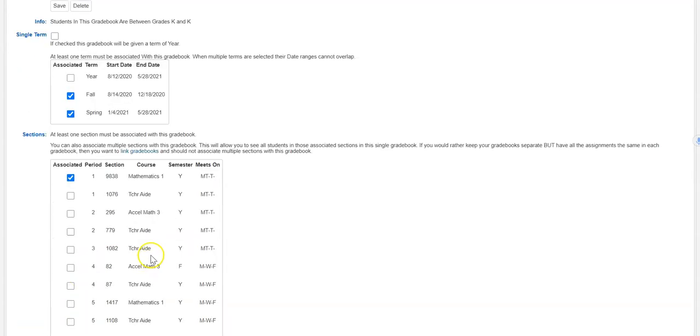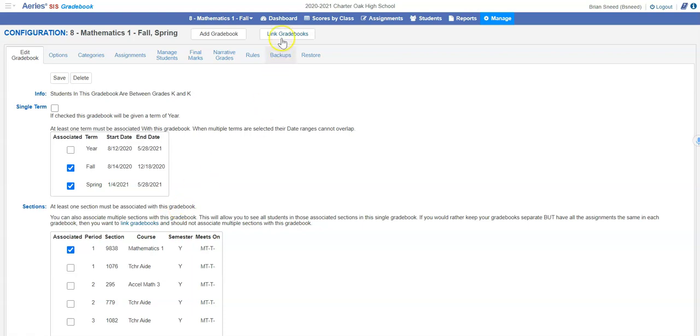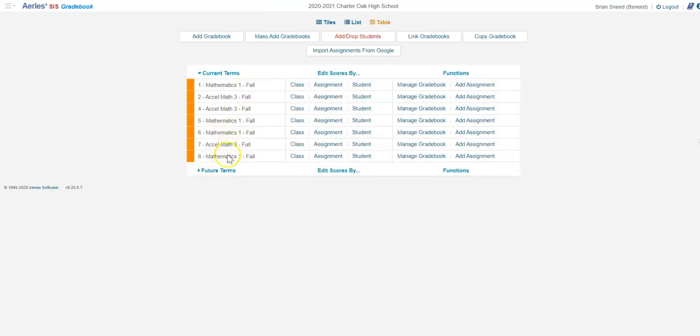Once you hit Save it'll show up under Dashboard and you'll have now two more classes. Here's my seven and my eight here that I just created.